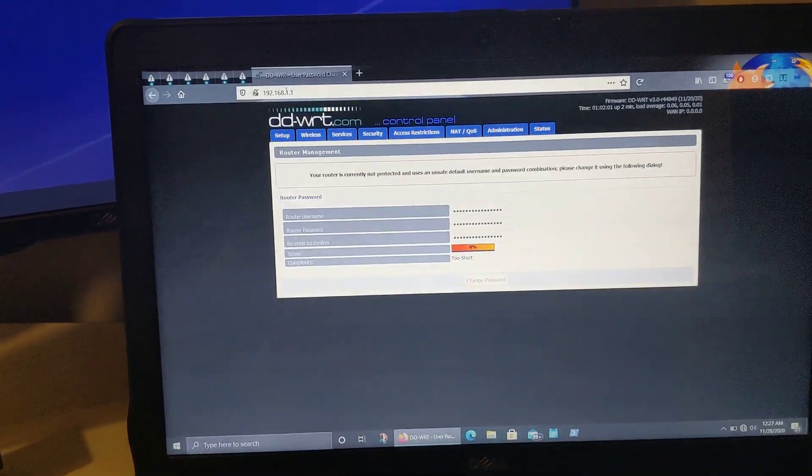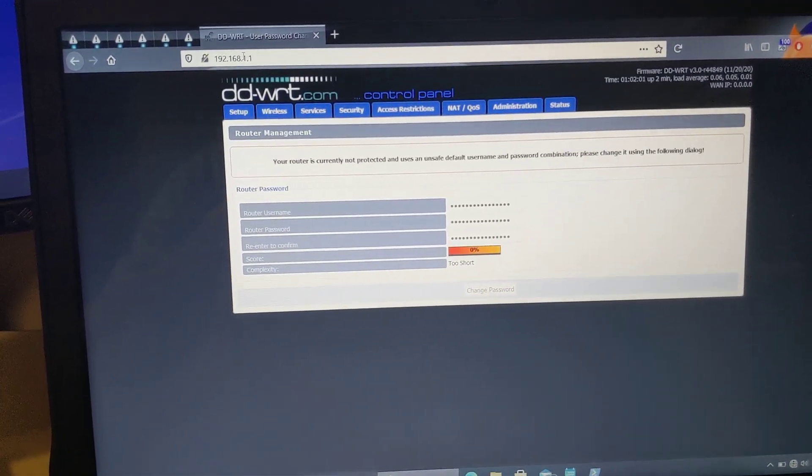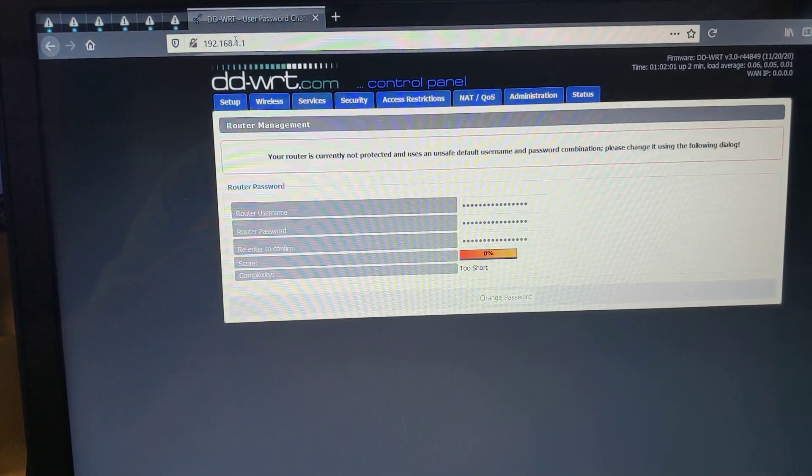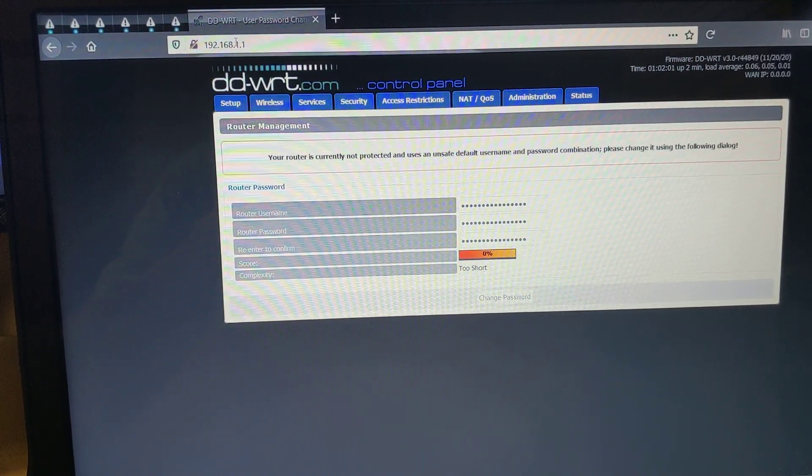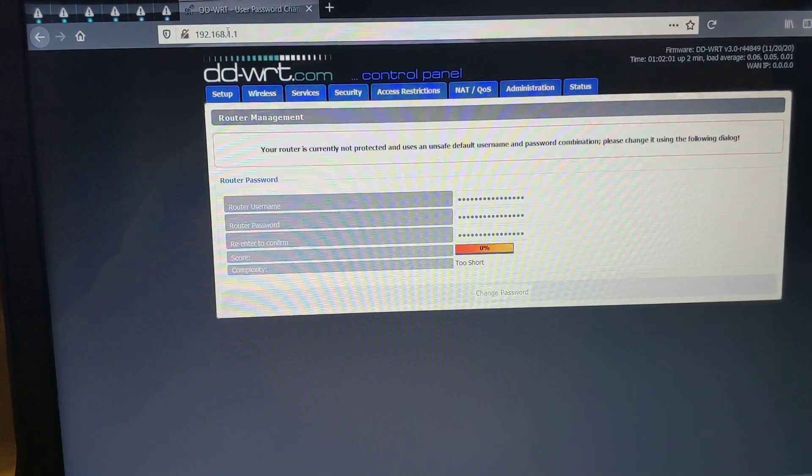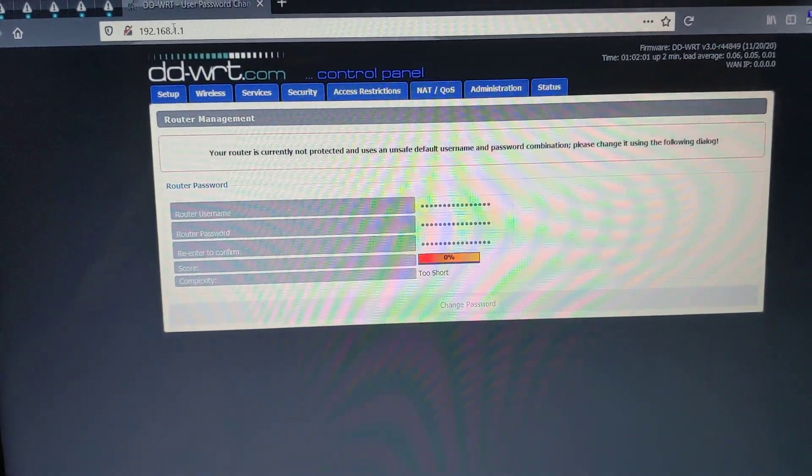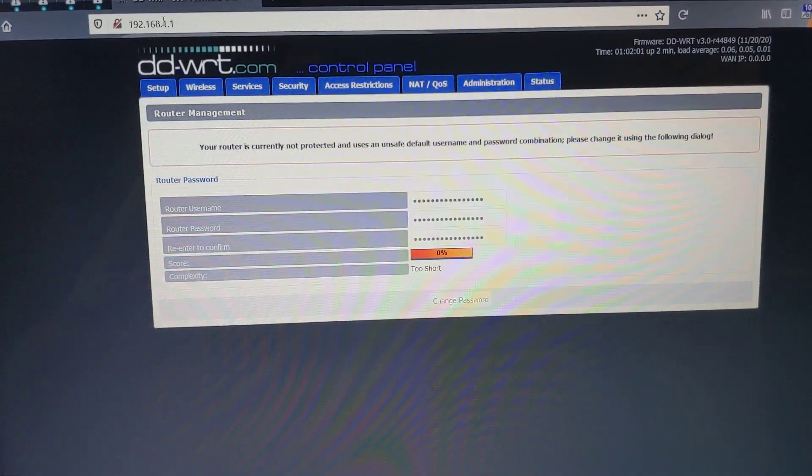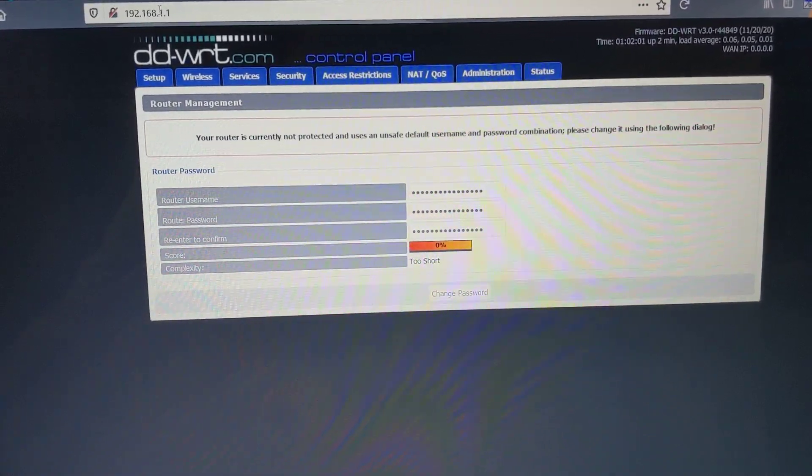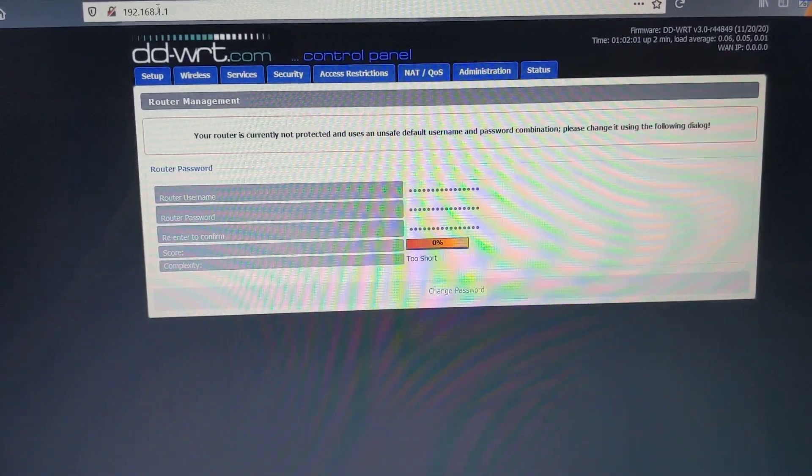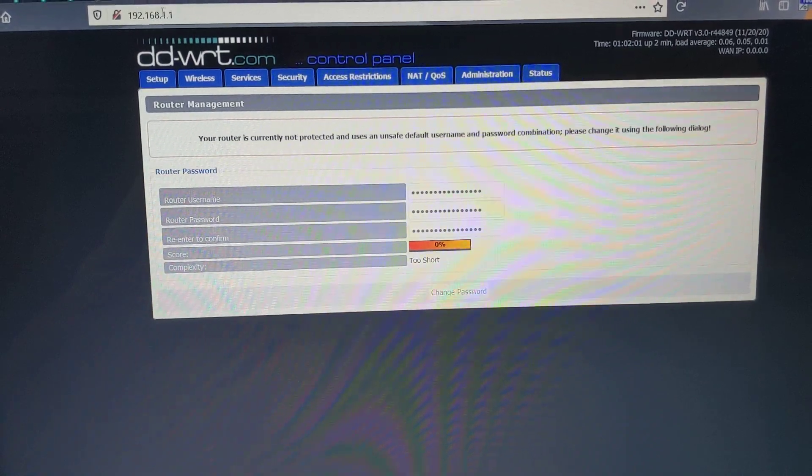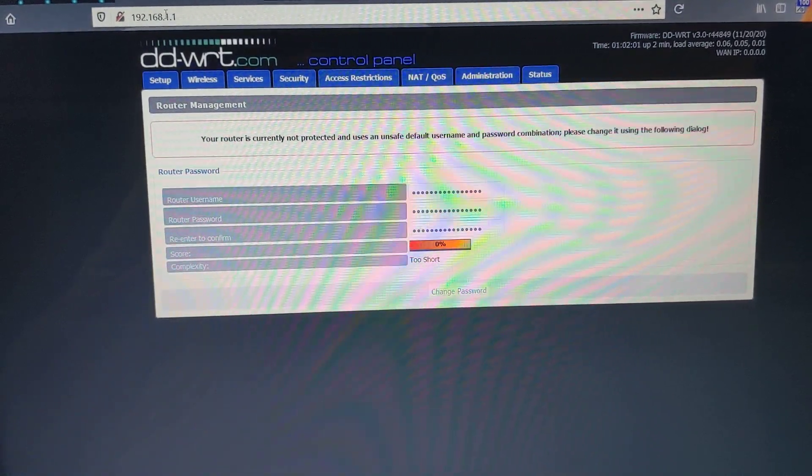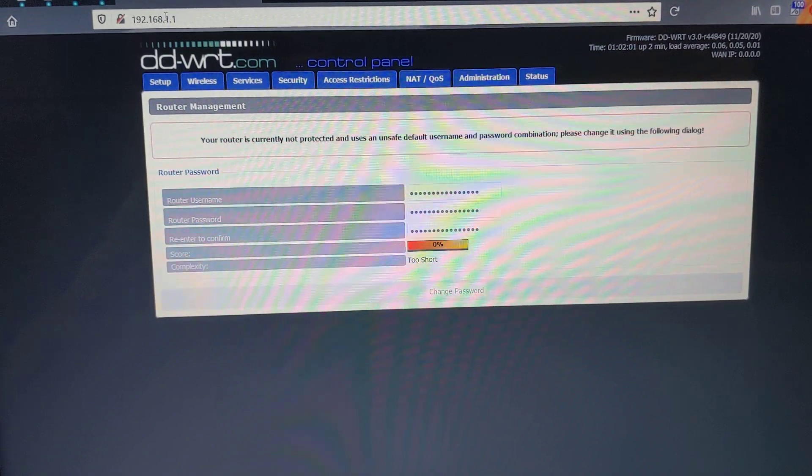And that's pretty much it. Once your router finishes rebooting, you should be able to go back to the 192.168.1.1 address in your browser. And you'll now see the new DD-WRT firmware login screen, where it asks you to create an administrator password. And once you do that, you'll be able to have access to the full configuration of the router.